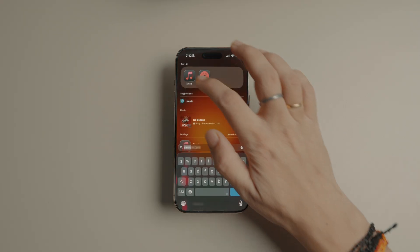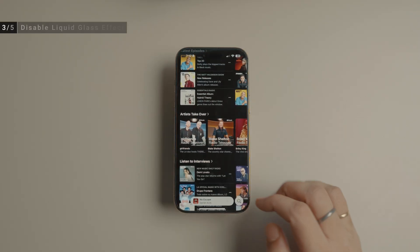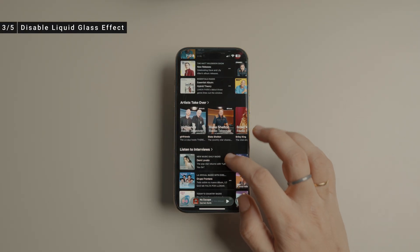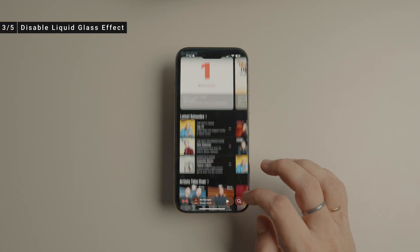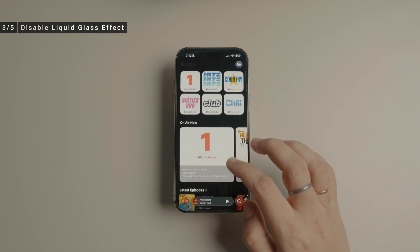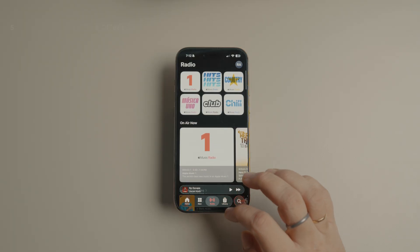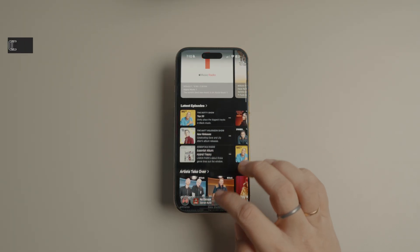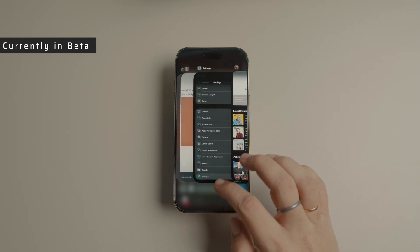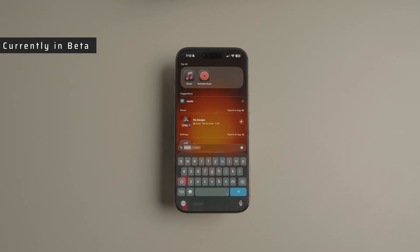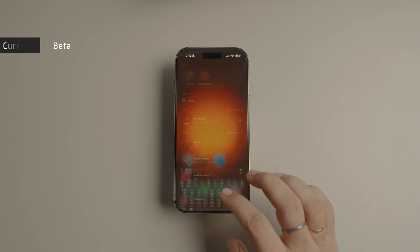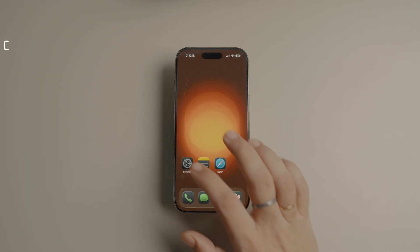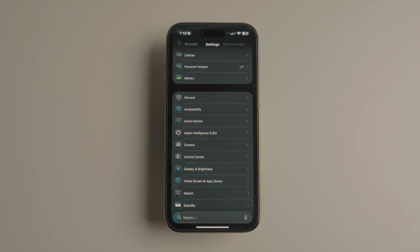I love the new Liquid Glass redesign, but I understand how it could annoy some people because of its legibility issues. iOS 26.1 solves this issue by introducing a new tinted option that greatly reduces the transparency.